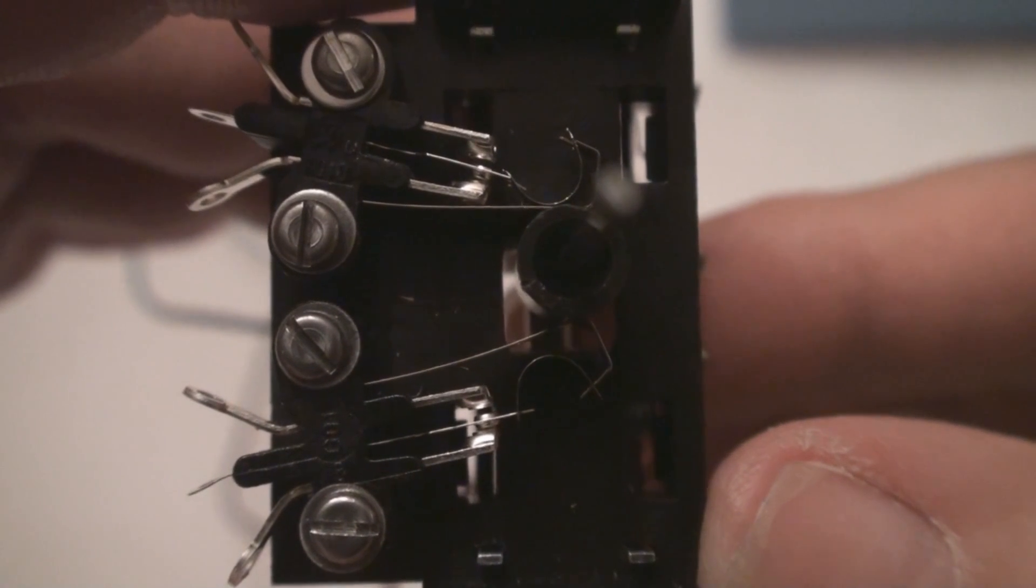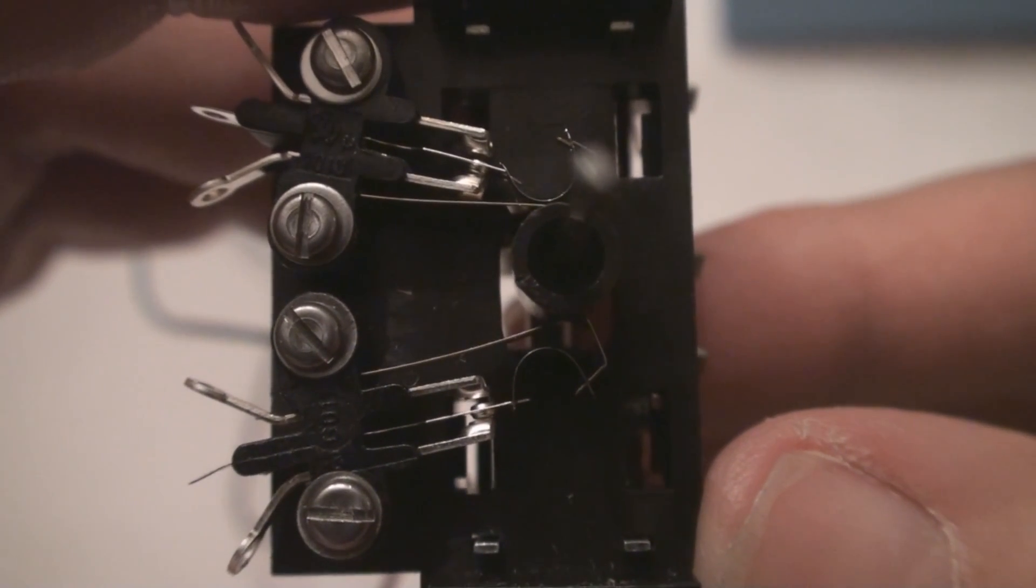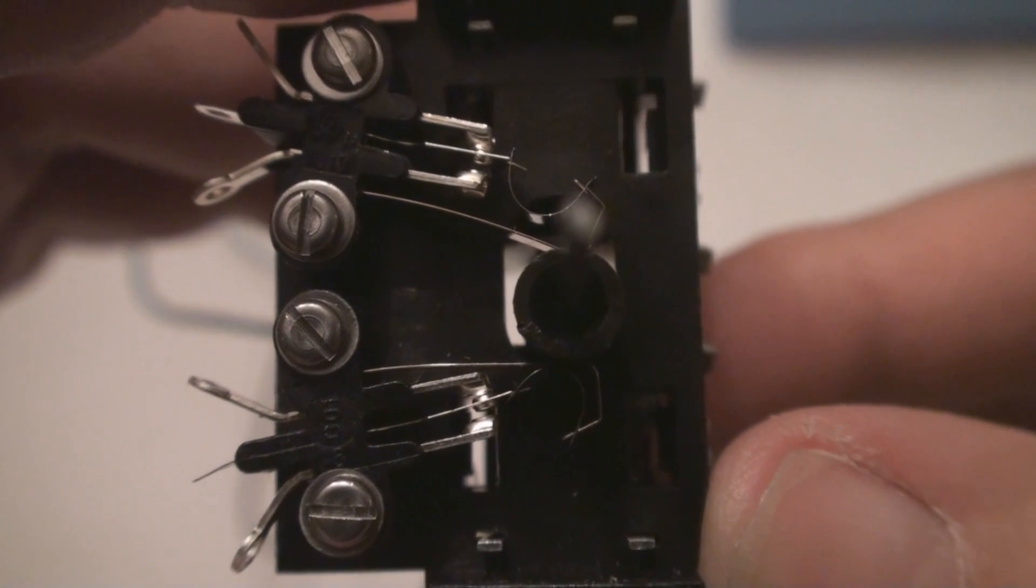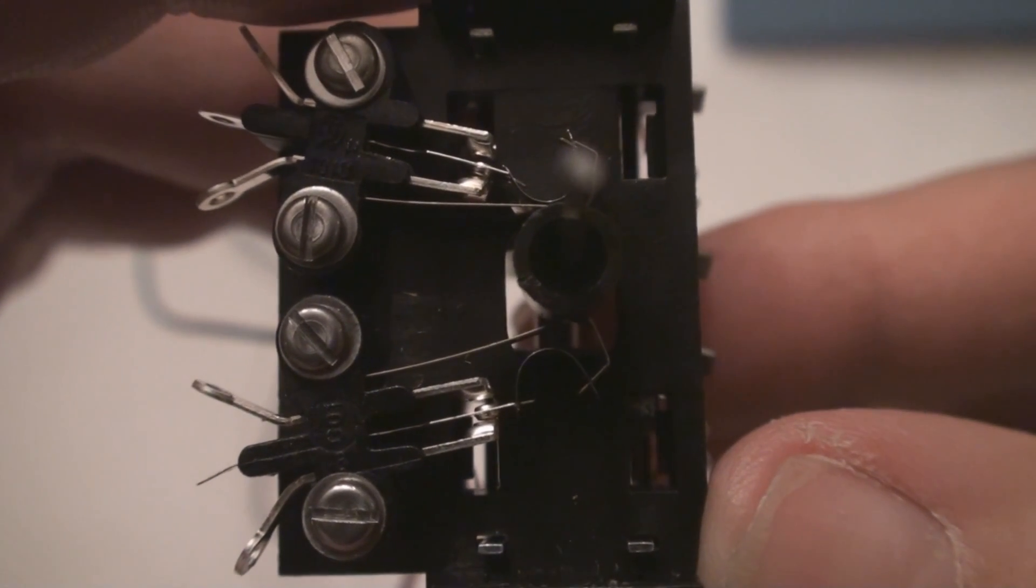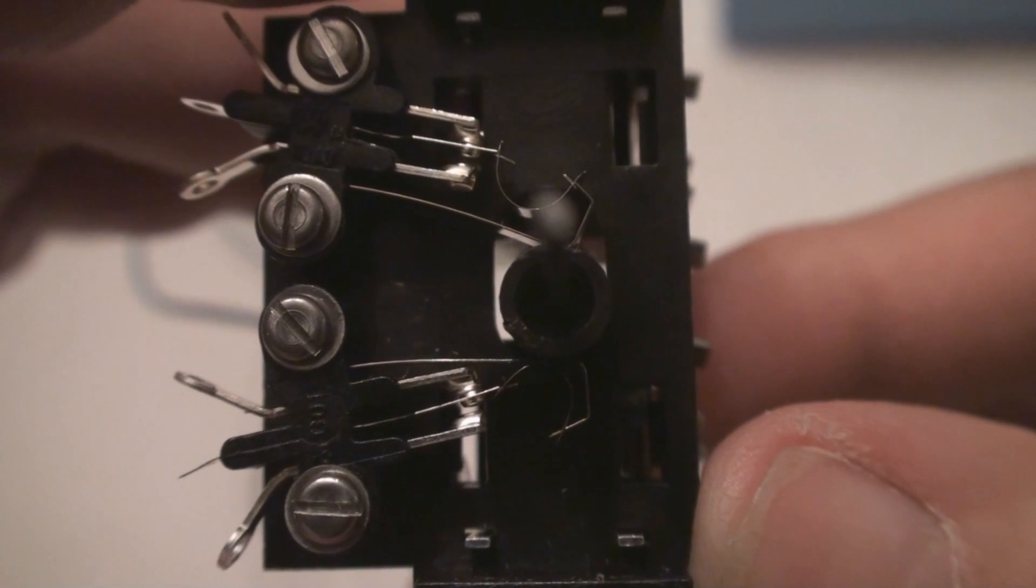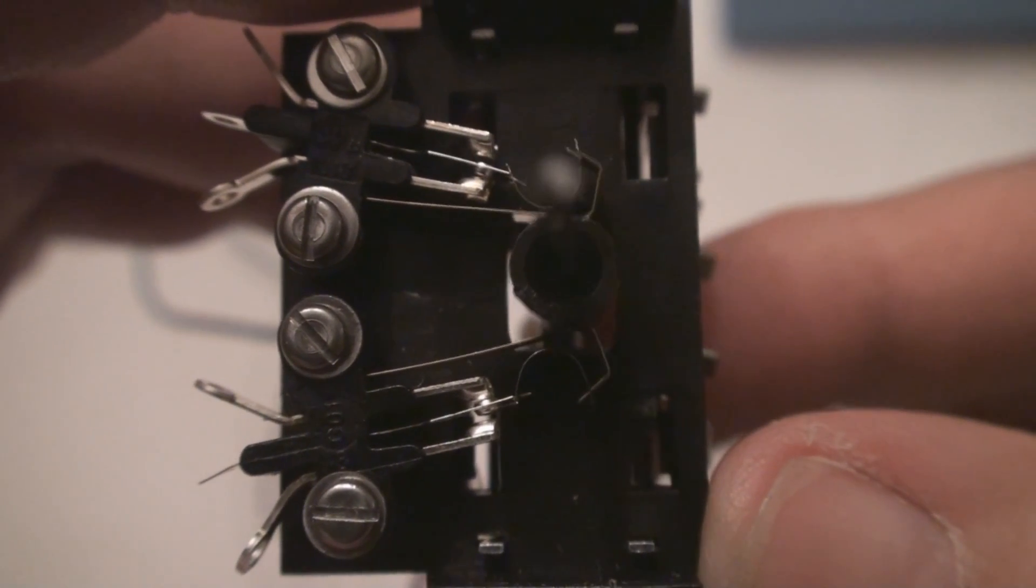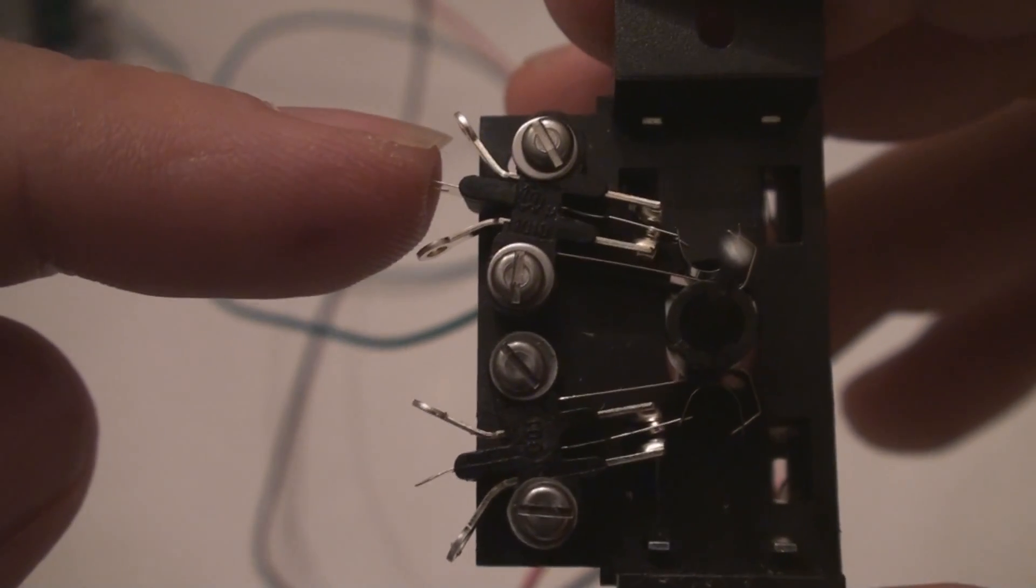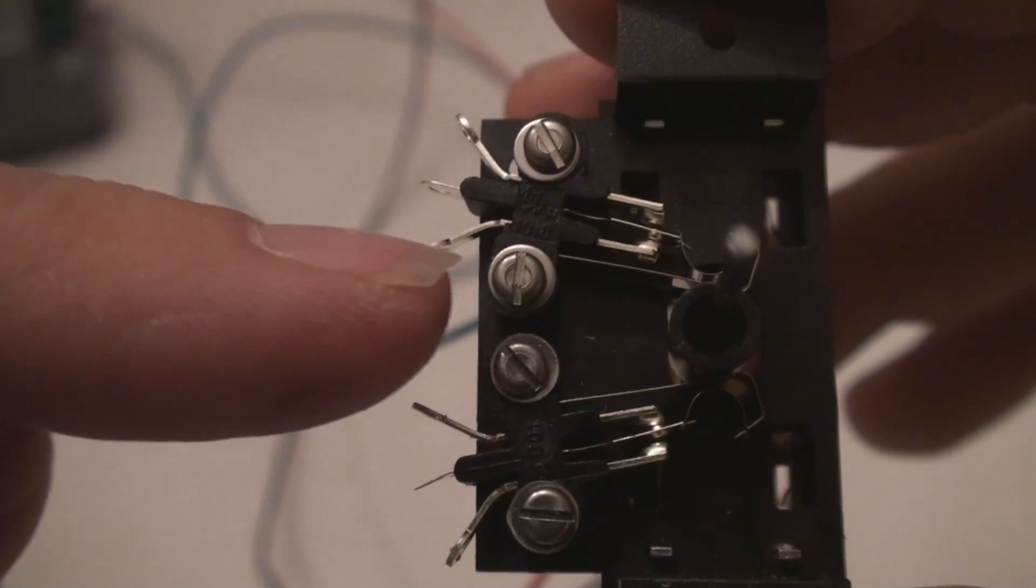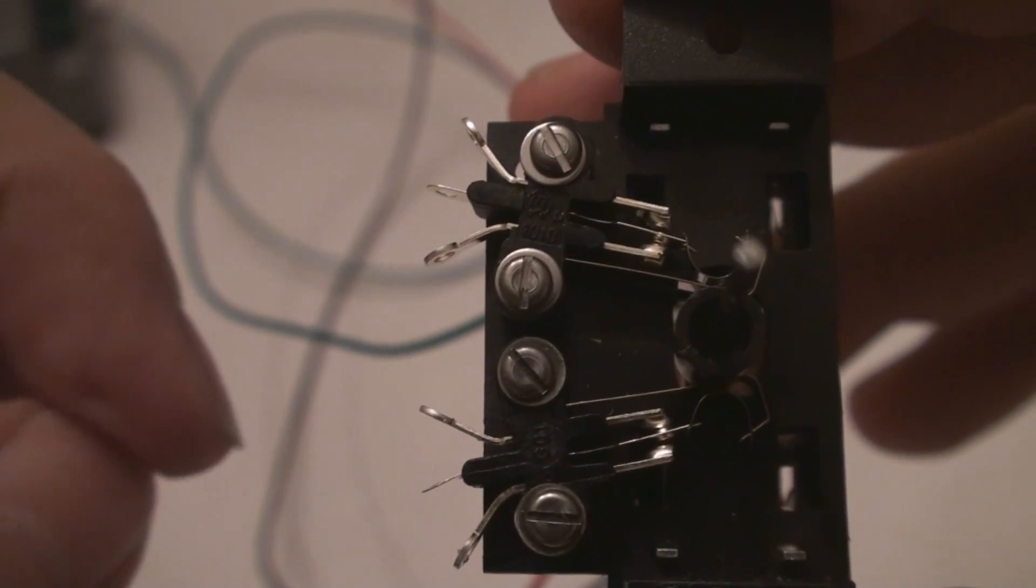You'll see the two micro switches changing. It's easier to see on the top one because you can see a little bit of black. And you'll see how that is switching the LEDs.